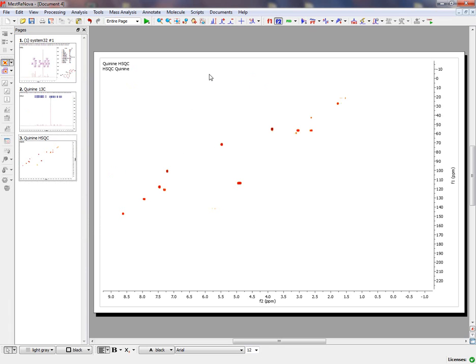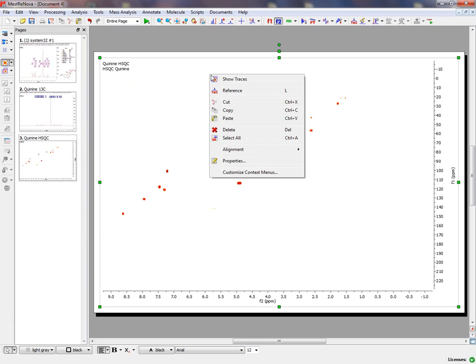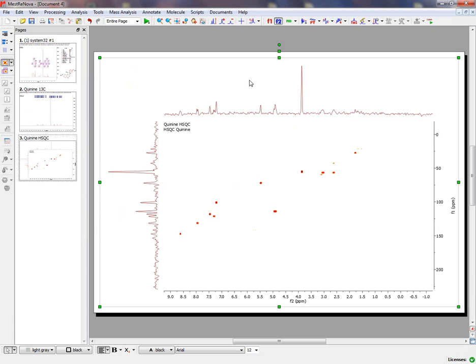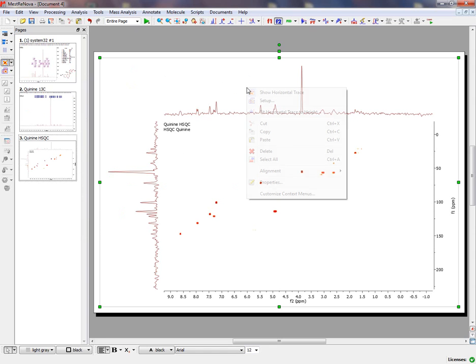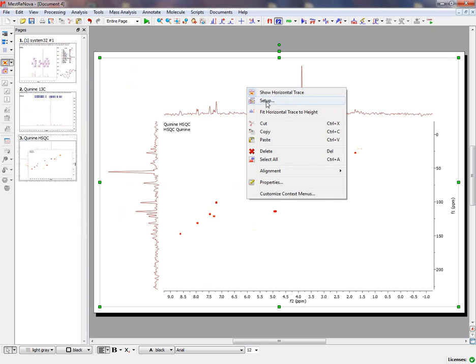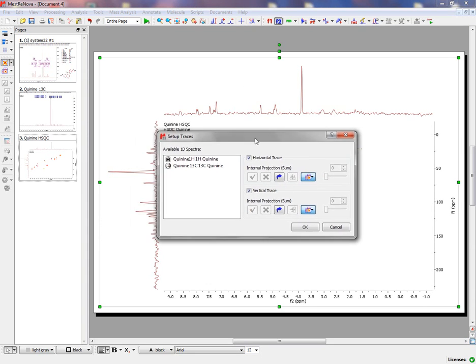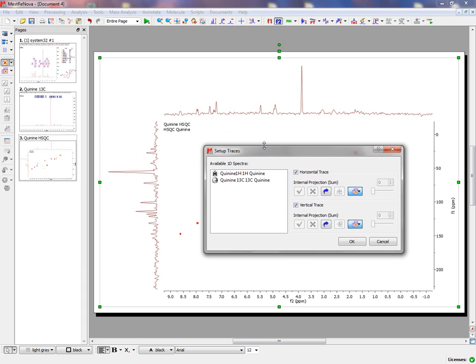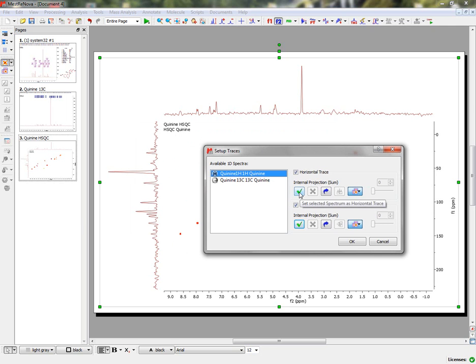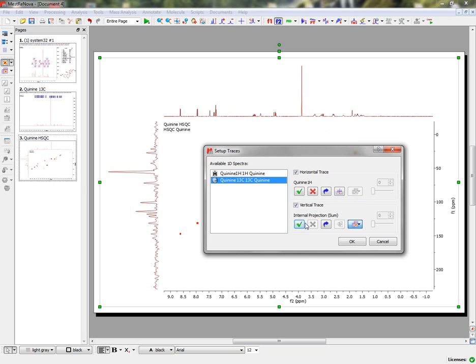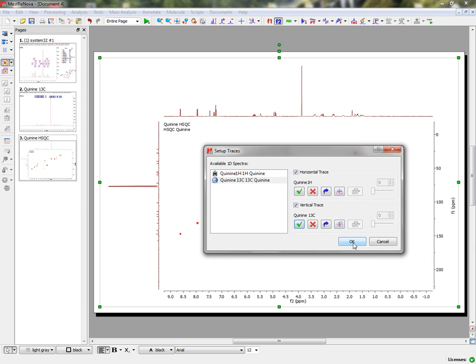Right-clicking on the Spectral window and selecting Show Traces will show the Vertical and Horizontal Traces. Right-clicking again on one of the Traces and clicking on Setup will open the Setup Traces dialog. From here you can import the Proton Spectrum as the Horizontal Trace and the Carbon as the Vertical one.